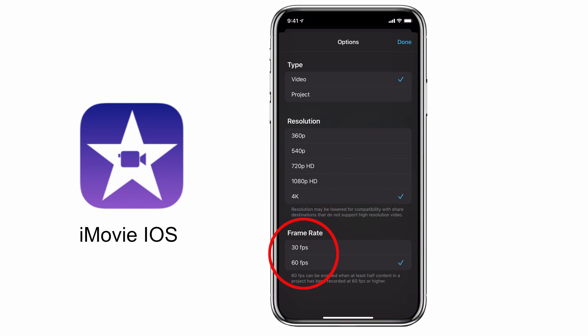If it was a face-to-camera or vlog type of scene, that's usually shot at 30 frames per second. If it's an action scene or high speed video, that would be shot at 60 frames per second.